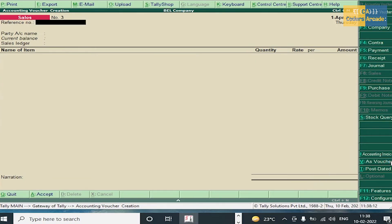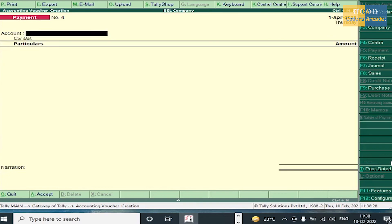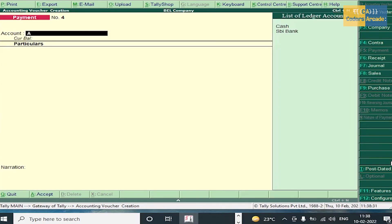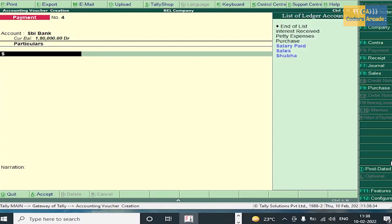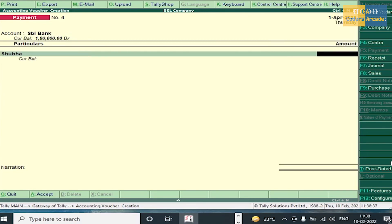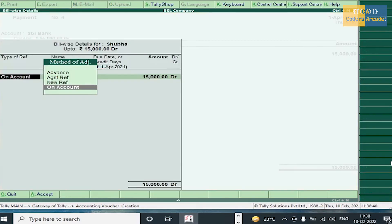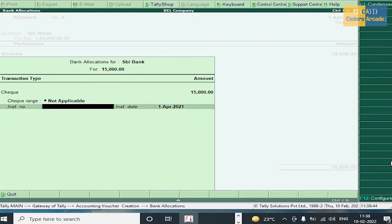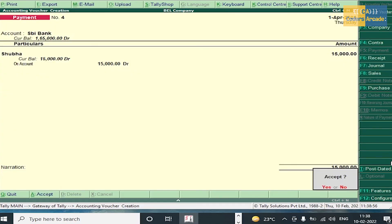SBI cheque issued to Shubha for 15,000 — we are issuing the cheque, so it should be entered in payment voucher. Press F5, select SBI, then Shubha, amount 15,000. Press Enter, select On Account. Enter the cheque number: 23564 9. Press Enter and accept this voucher.